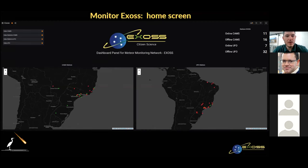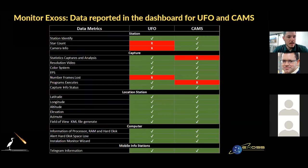Before we go any deeper into the tool, let me talk a bit about the development process. First of all, we start by identifying the relevant information to monitor and where it is stored on the computer. After that, we define the open source technologies we will use to start writing the code.